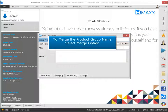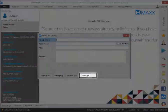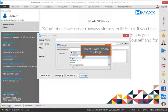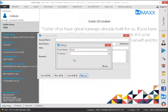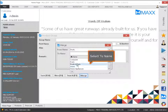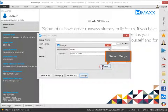To merge the product group name, select the merge option. Select from name to merge, select to name, then select merge.